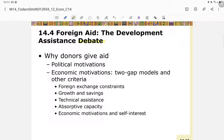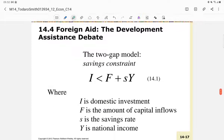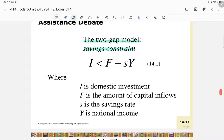Let's talk about the debate around foreign aid. Donors give aid for political and economic motivations. Political motivation is complex and involves power dynamics. The economic motivation is to help developing countries grow and narrow the gap between developing and developed countries. We have two-gap models and other criteria, including foreign exchange constraints, growth and saving, technical assistance, absorptive capacity, and self-interest.